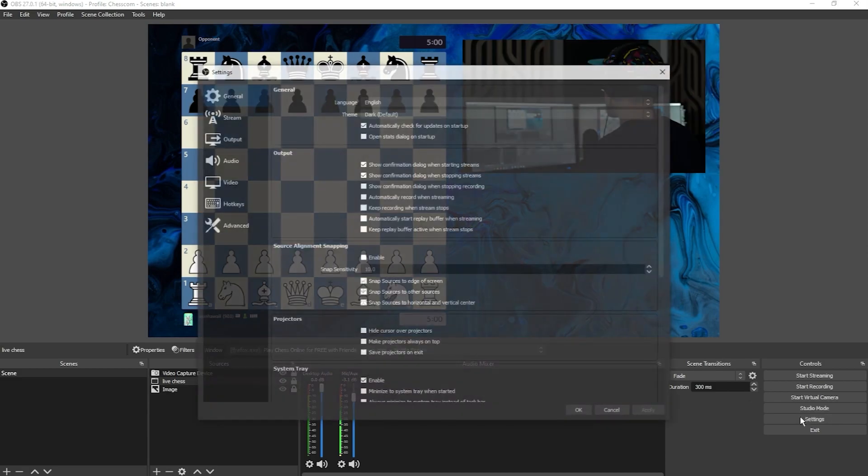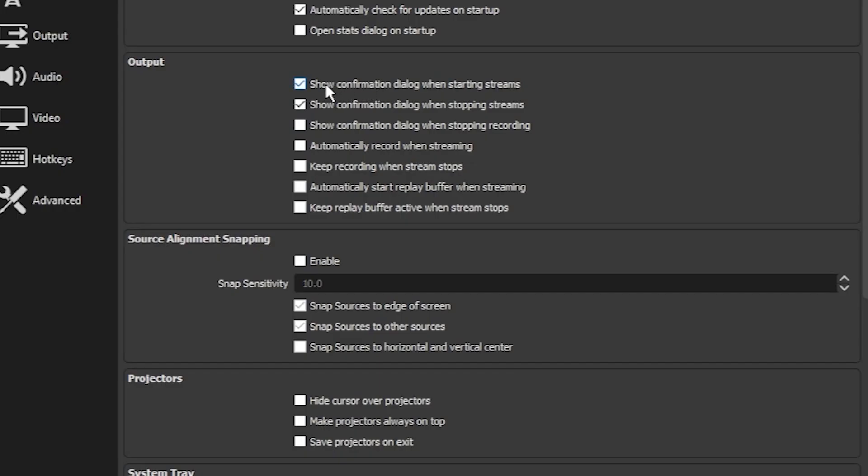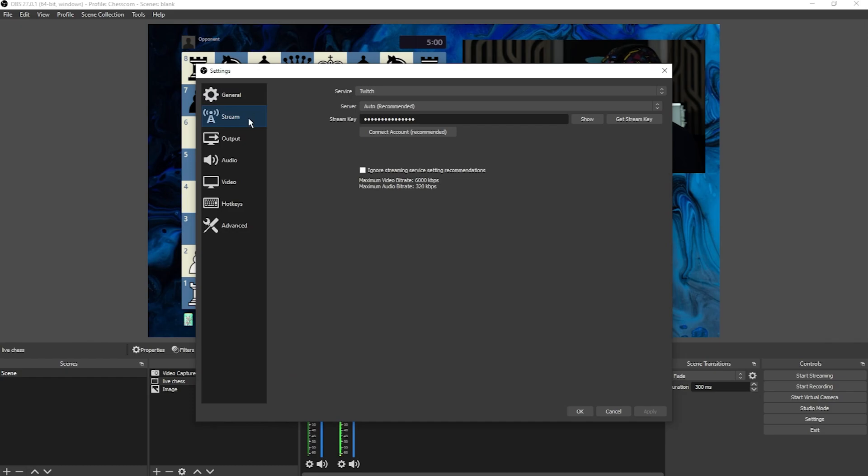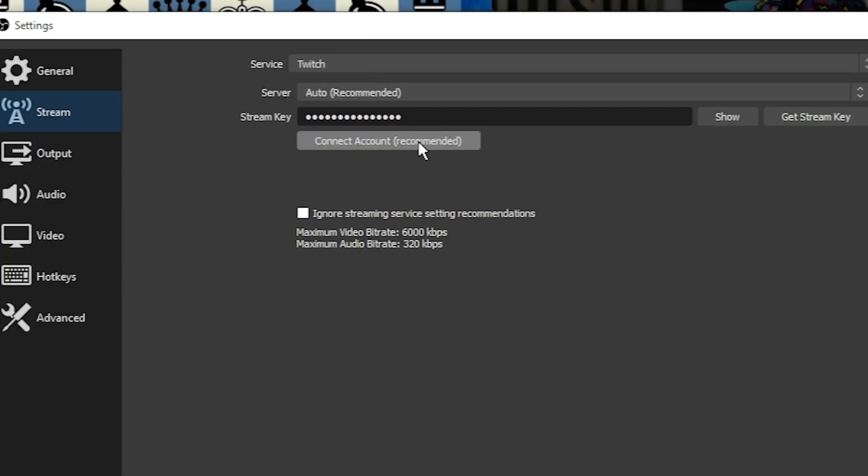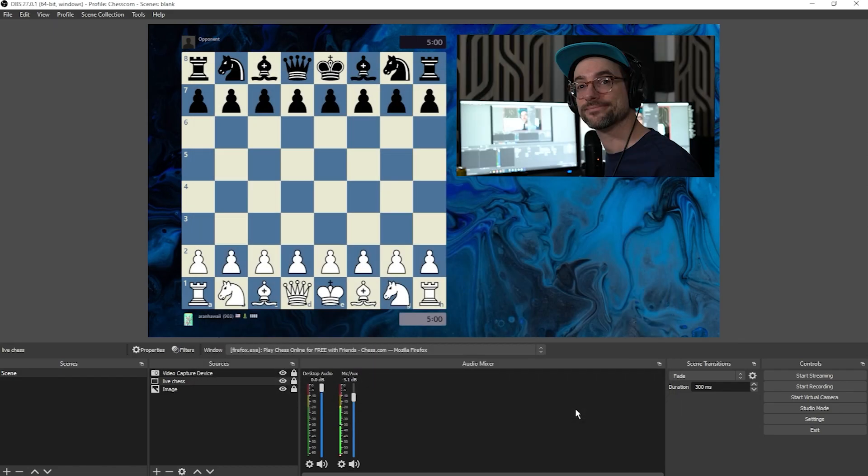Just to remind you, go to Settings, and check the box for Show Confirmation dialog when starting streams and stopping streams. If you click Start Streaming but it's not connected, go to the Stream tab in Settings and make sure that you've connected your account. You can look up the individual settings for whichever platform you're planning on streaming to on those websites.